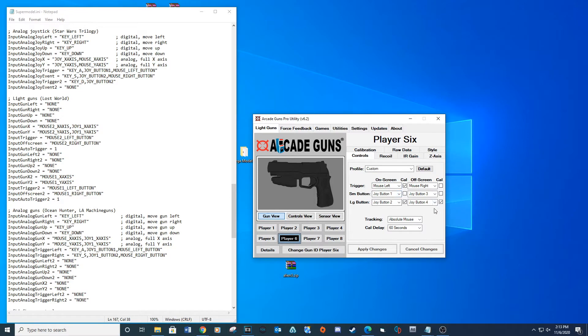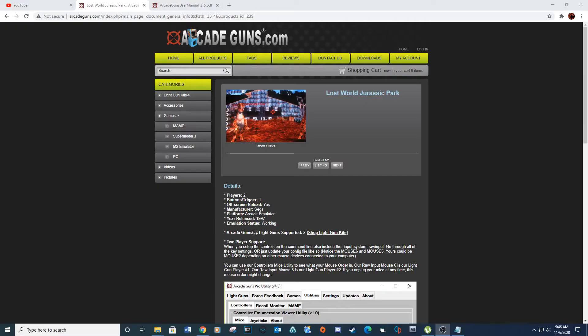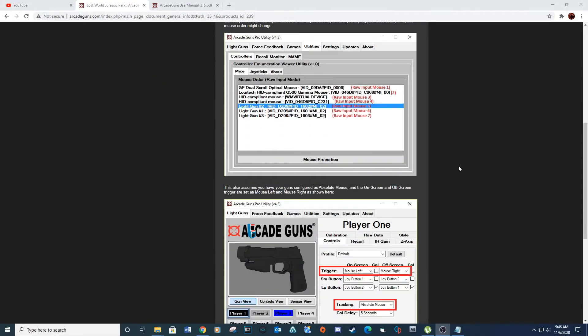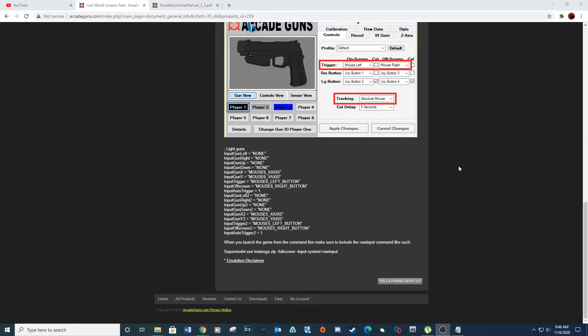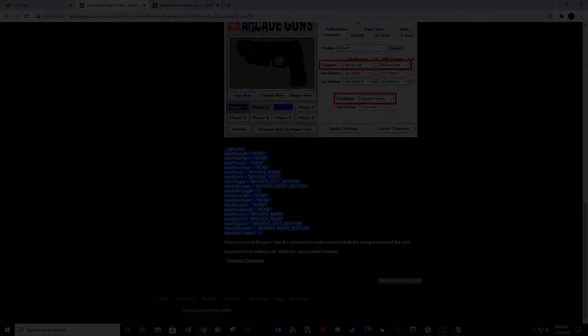Save and close out of your INI file. This webpage gives more insight on what I described above — link provided below. I will also provide my Super Model INI file from my arcade below; it will contain more information on the second light gun setup.